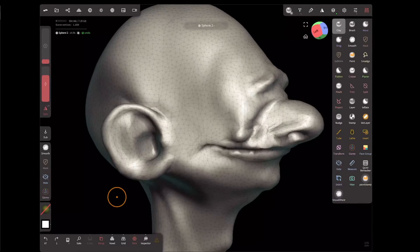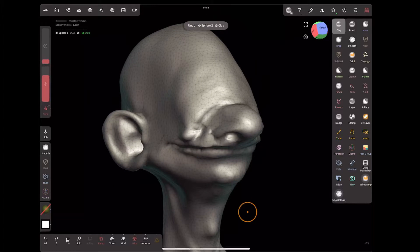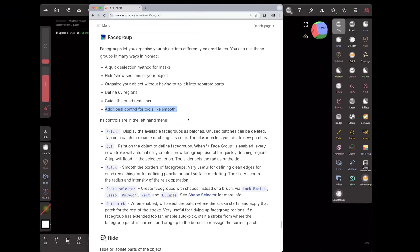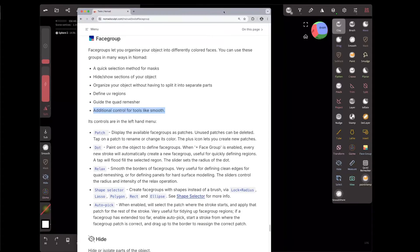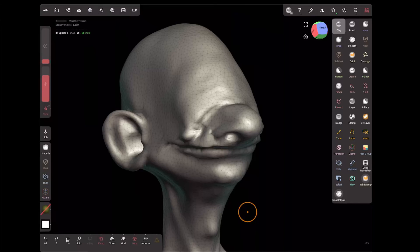Drawing with that on, you can see it behaves slightly differently at the border. I think that covers all the major uses for face groups. There are a few other options — patch, relax, shape selector, and order pick — explained more carefully in the docs. That should be most of what you need to know for face groups. If you have any other questions, leave a comment or ask in the Discord. Cheers.